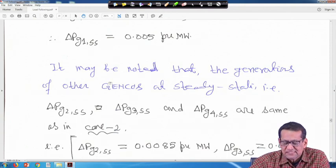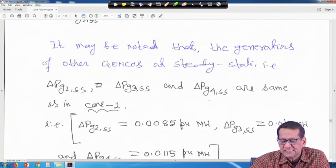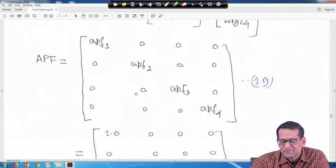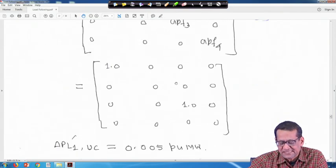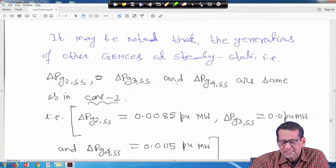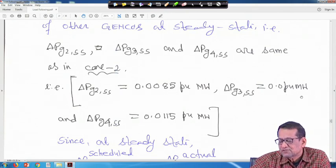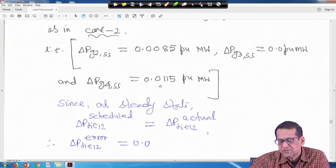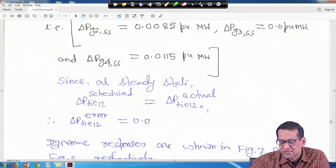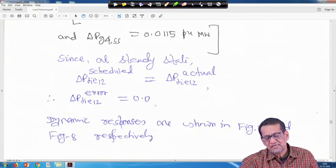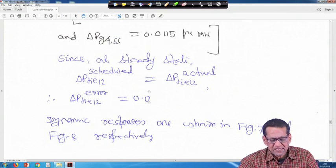It may be noted that the generation of other GenCos at steady state — delta PG2 SS, delta PG3 SS, and delta PG4 SS — are the same as in case 2. Delta PG2 SS is 0.0085 per unit megawatt, delta PG3 steady state is 0.0 per unit megawatt, and delta PG4 SS is 0.0115 per unit megawatt. Since at steady state delta Peta is scheduled, the delta Peta error will also be 0.0, but with uncontracted demand and GRC, dynamic responses will be deteriorated.